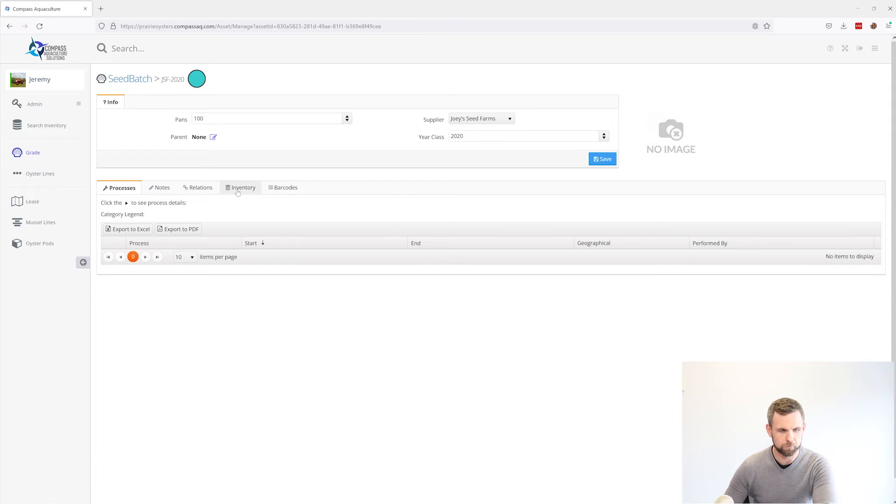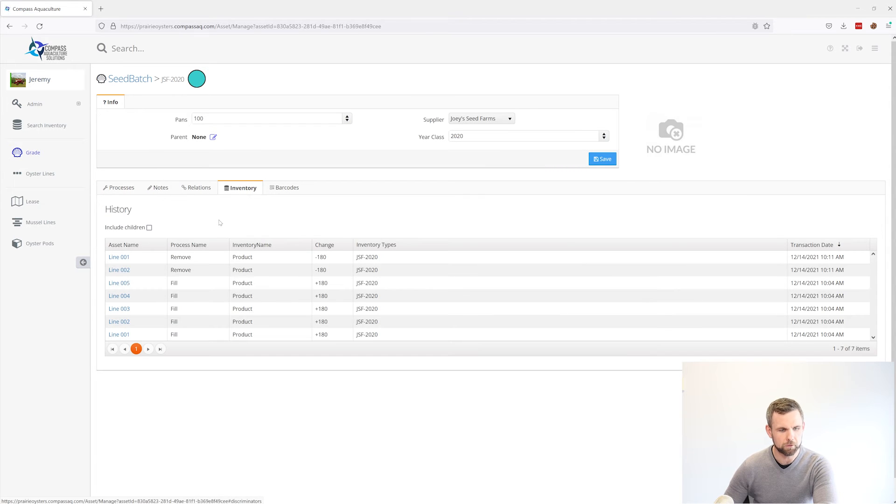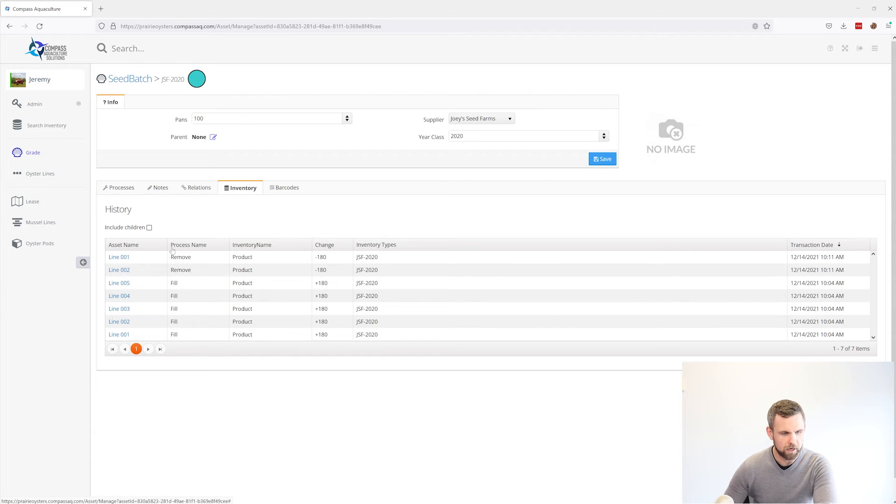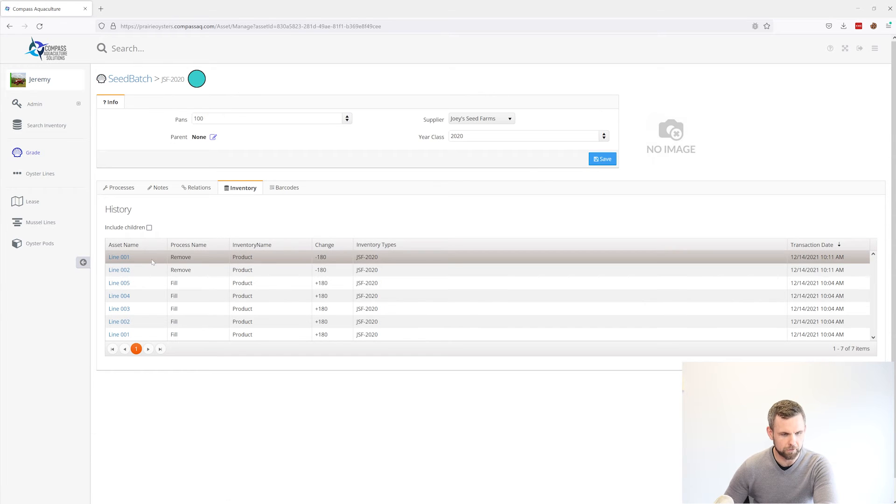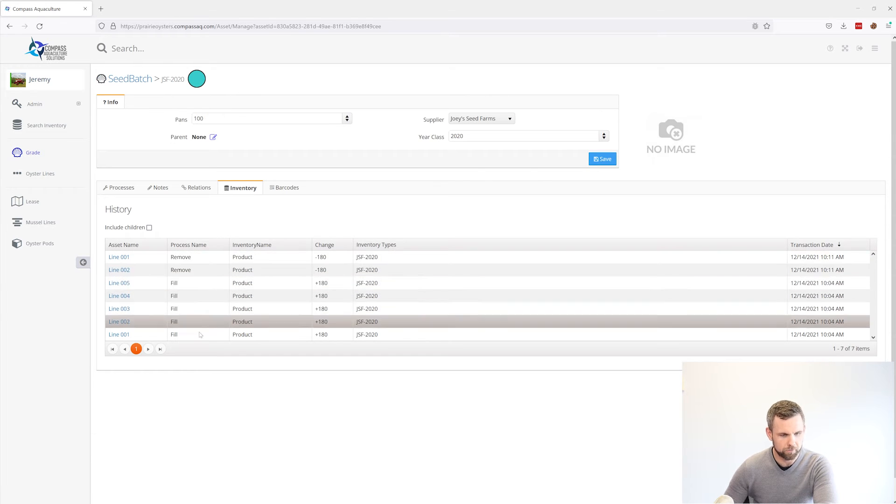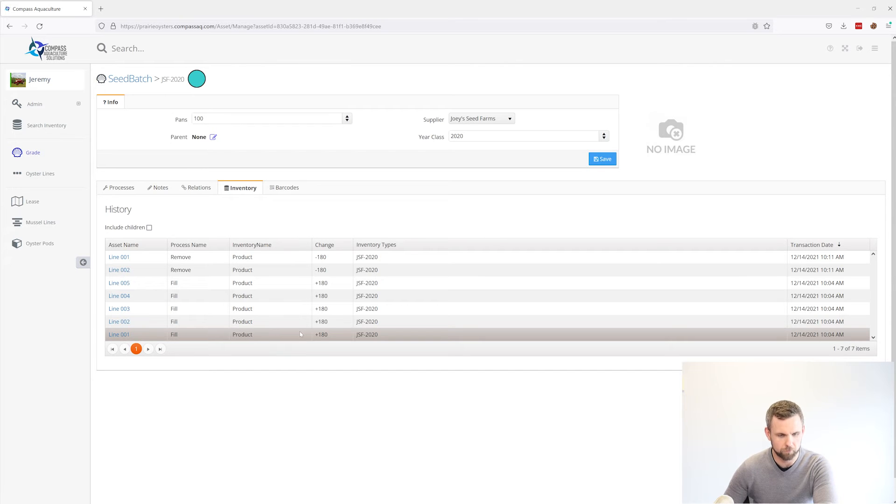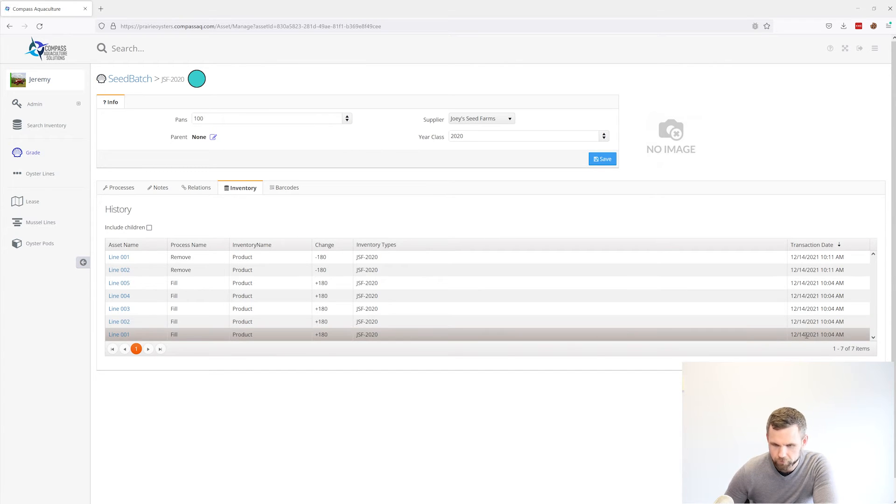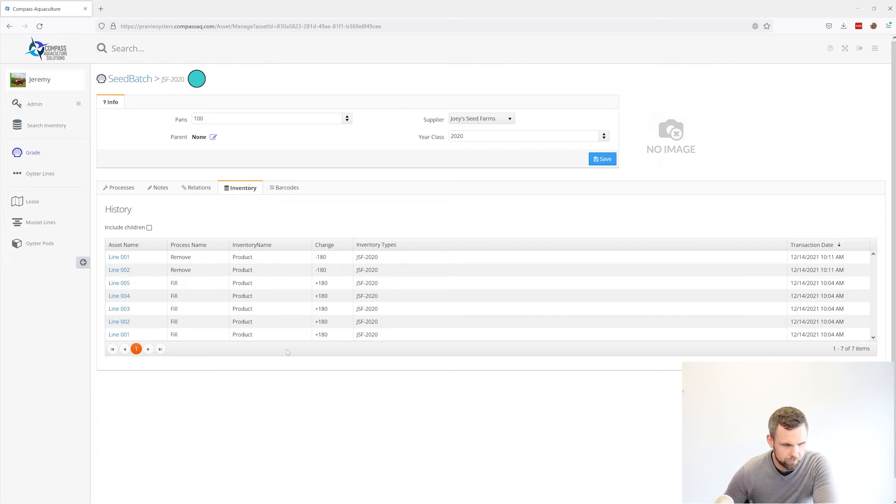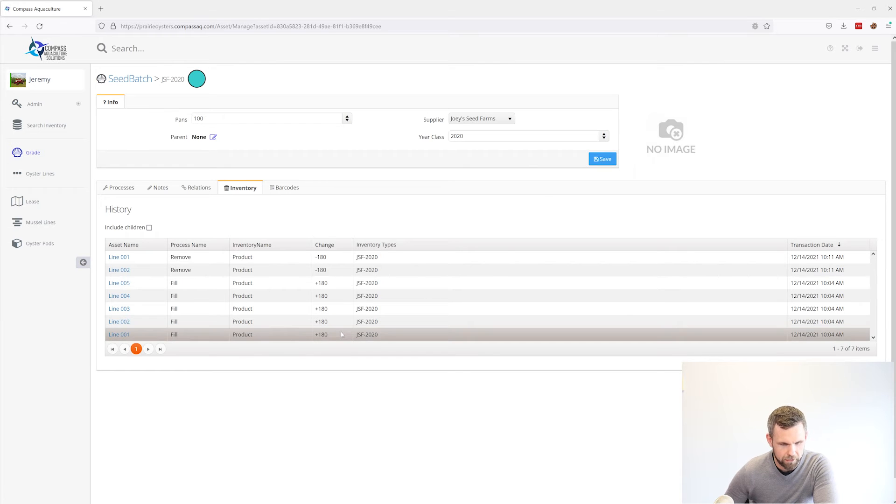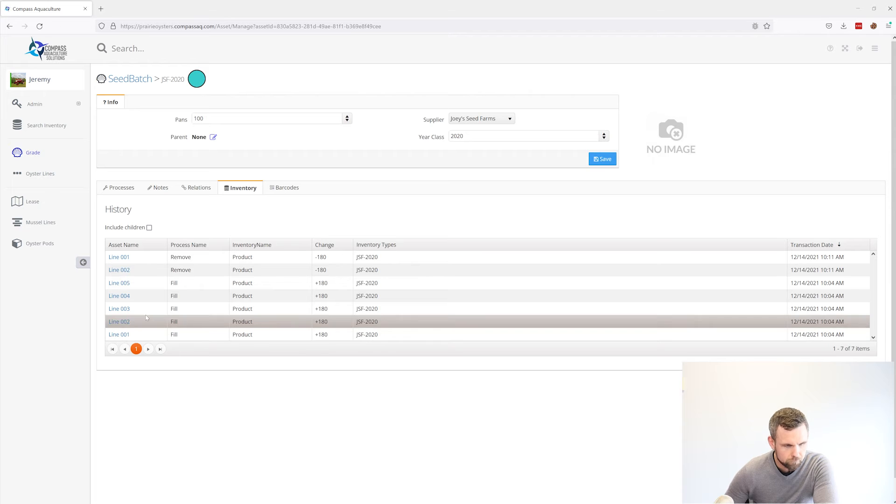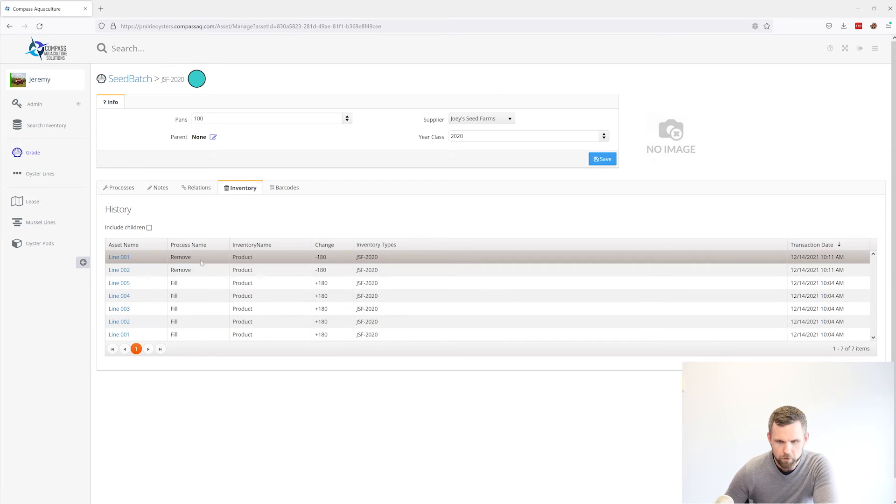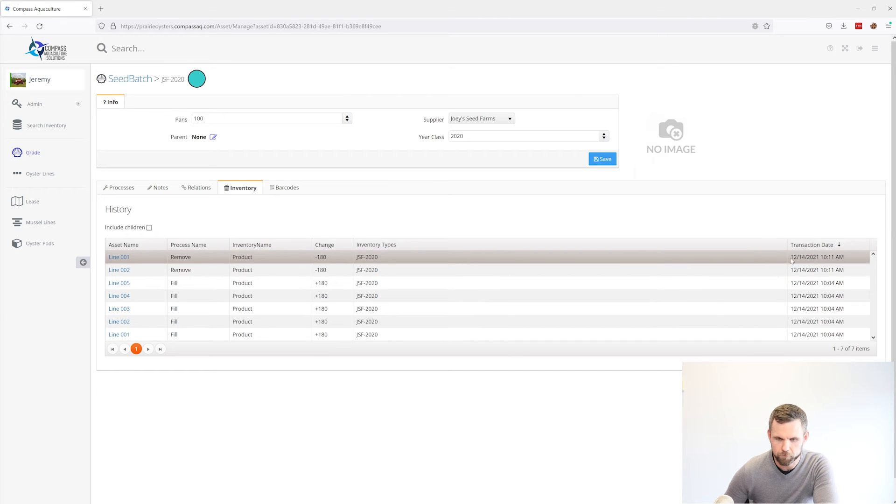Down here, there's an inventory tab. This inventory tab is going to show you every line that this was on or off of throughout the life of the grade. We can see right here on December 14th, we added 180 bags of this product to line one. And we can see that that product came off later on the day on December 14th of 2021.